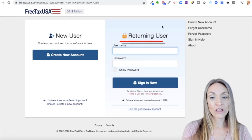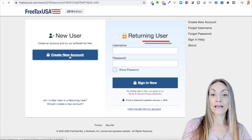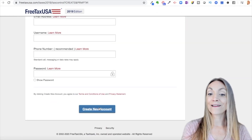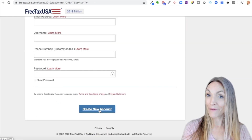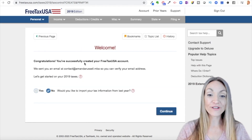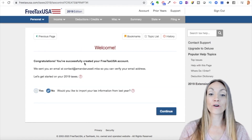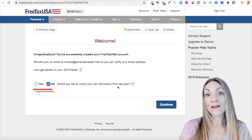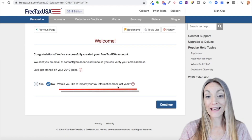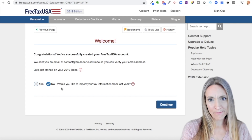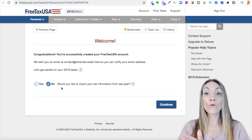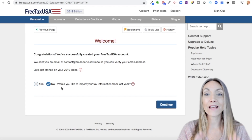If you're a returning user, you'll click here to log in. For a new user, go ahead and create your account and click the 'Create New Account' button. On the next screen, they're saying congratulations, you've successfully created your account. They're asking if you want to import your tax information from last year using a prior year PDF. I don't typically recommend this. Once you enter your information for this year, going forward your information will always be saved here.